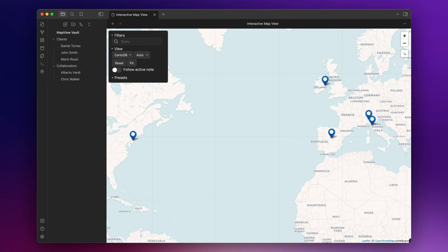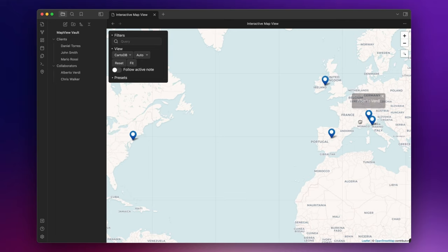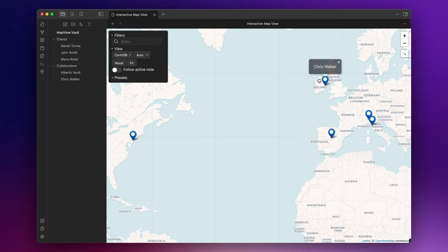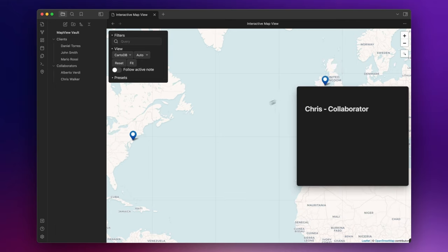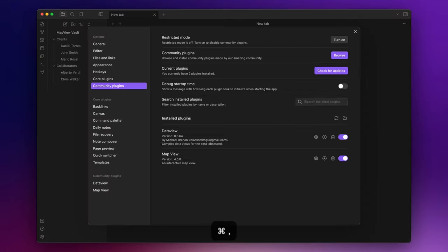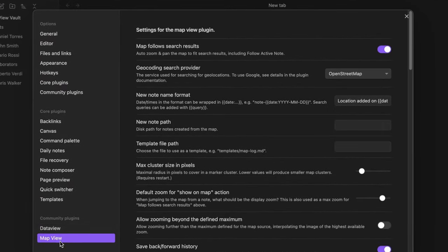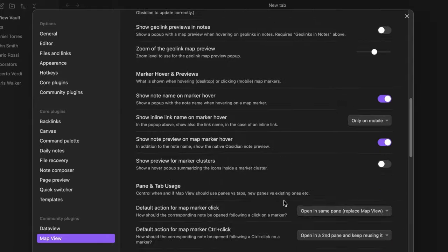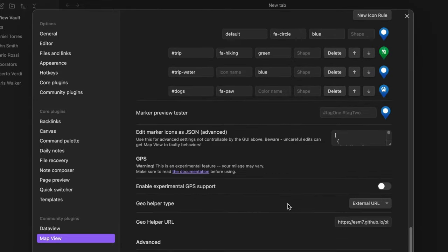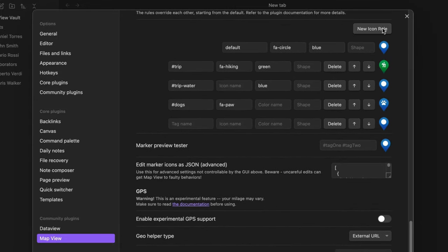But I can do more because at the current state I can't instantly recognize who is a client and who is a collaborator. So the first thing I like to do is to change the icons. To do that you just need to go to the settings, map view and scroll down. And here you can add all the icons you want.